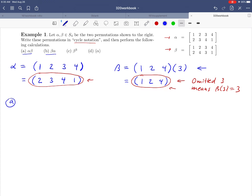Let's start with part A, which asks us to combine alpha with beta. What do we mean when we use the word combine? We're talking about a group, and in a group it should be possible to take two group elements, combine them together with the group operation, and get a new group element. So the question is, what do we mean when we write alpha beta? It looks like multiplication, but remember, alpha and beta are functions, so we're really thinking about function composition.